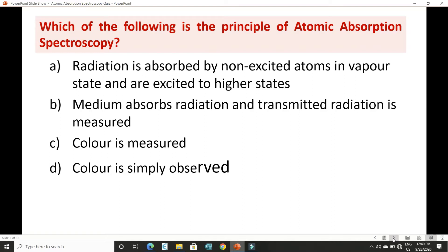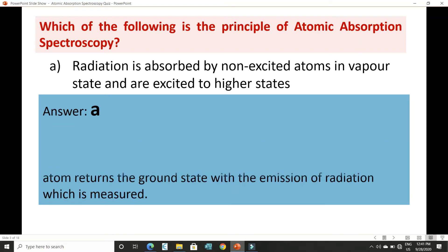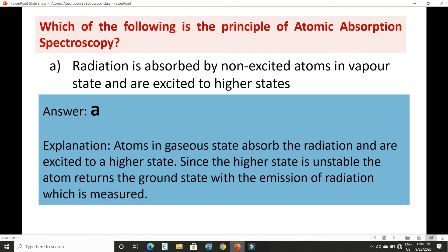As we have seen in the principle of atomic absorption spectroscopy, the sample is converted into vapor state, then those vaporized molecules are put into the flame where, due to thermal energy, ground state atoms or non-excited atoms move to the higher energy or excited state. So option A — radiation is absorbed by non-excited atoms in vapor state and they are excited to higher state — is the correct option.